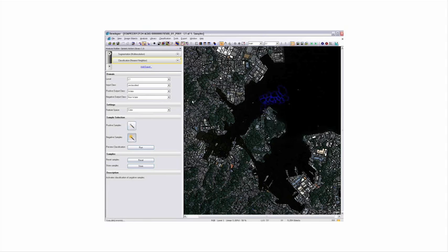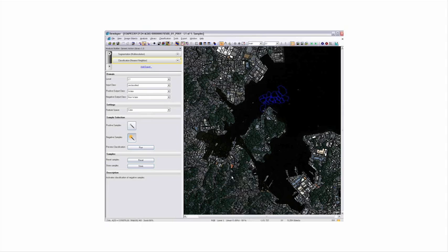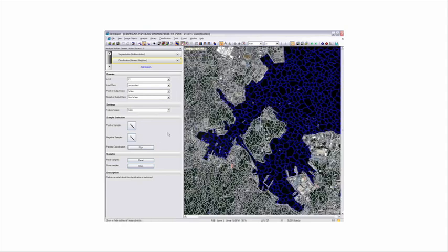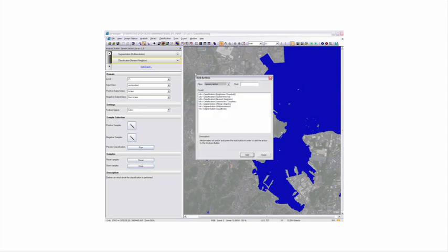The sample selection now comes with a different input mode called the sample brush, which allows you to very quickly select multiple samples. Especially for classes like the land class in this example which are very heterogeneous, the sample input mode is much faster than before. The classification can then be performed on the click of a button with a very efficient workflow.